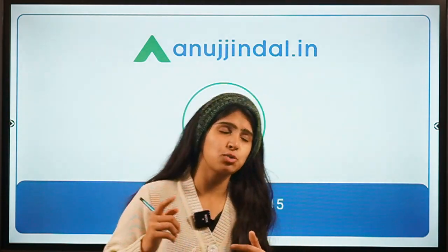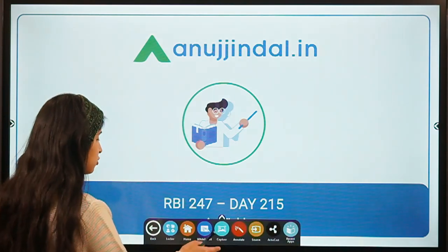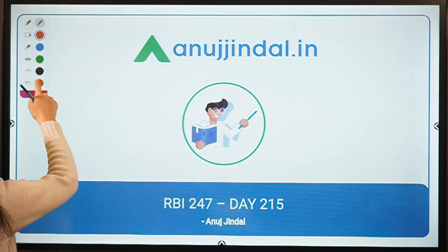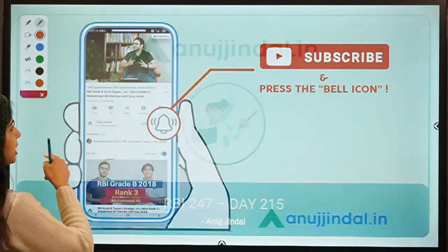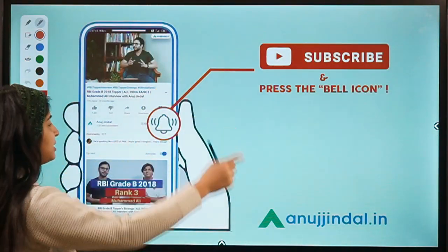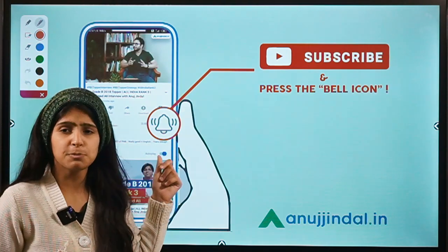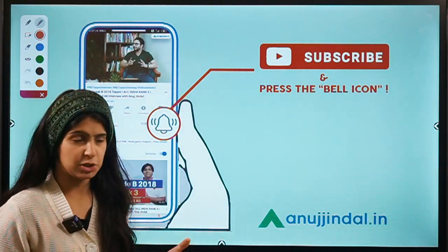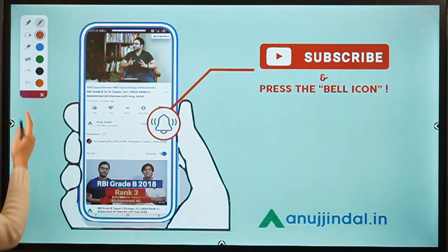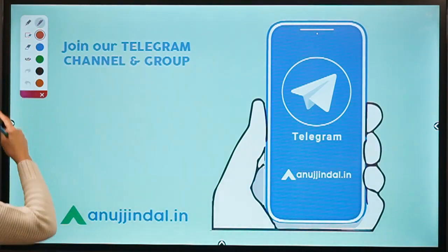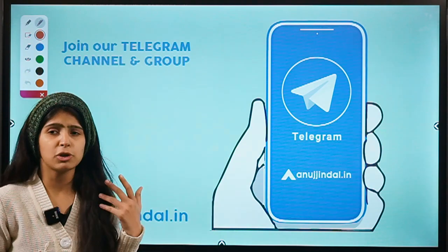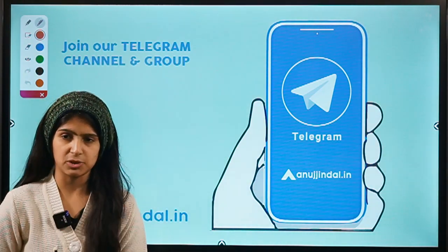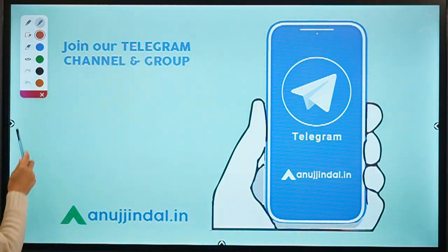Before that, I would like to ask you to subscribe to our channel. Do not forget to hit the red button, and you can also press the bell icon which will help you get notified whenever a new video comes up. You can also join our Telegram group where you can post all your doubts and queries and we'll try to get back to you as soon as possible.